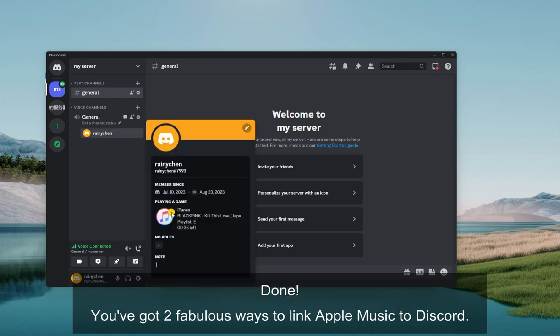Done! You've got two fabulous ways to link Apple Music to Discord.